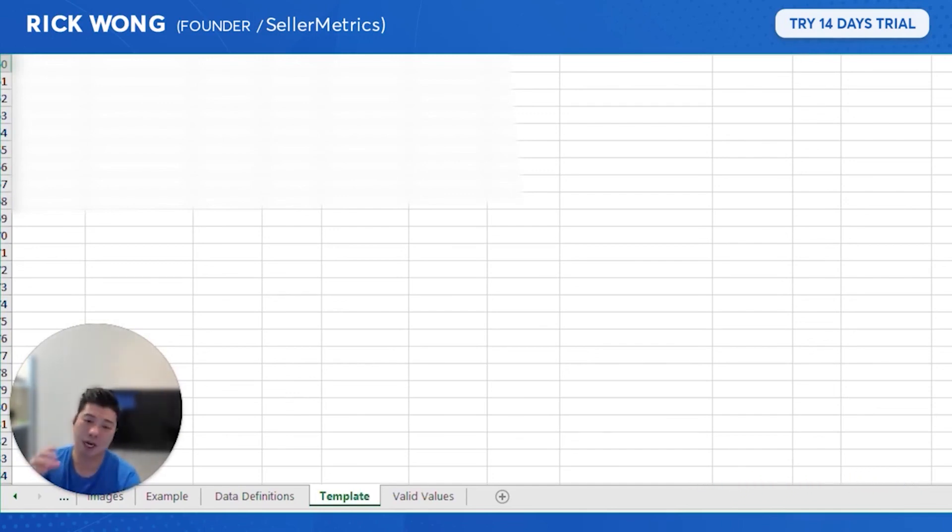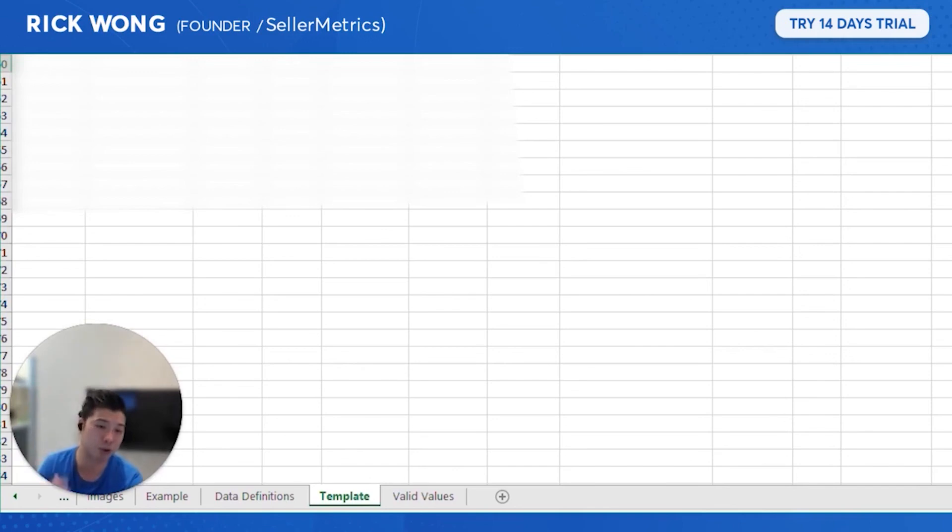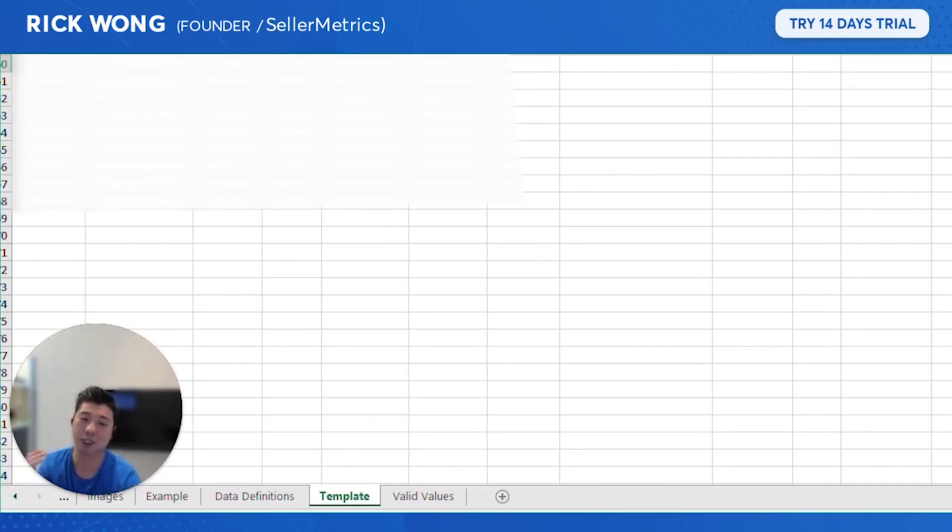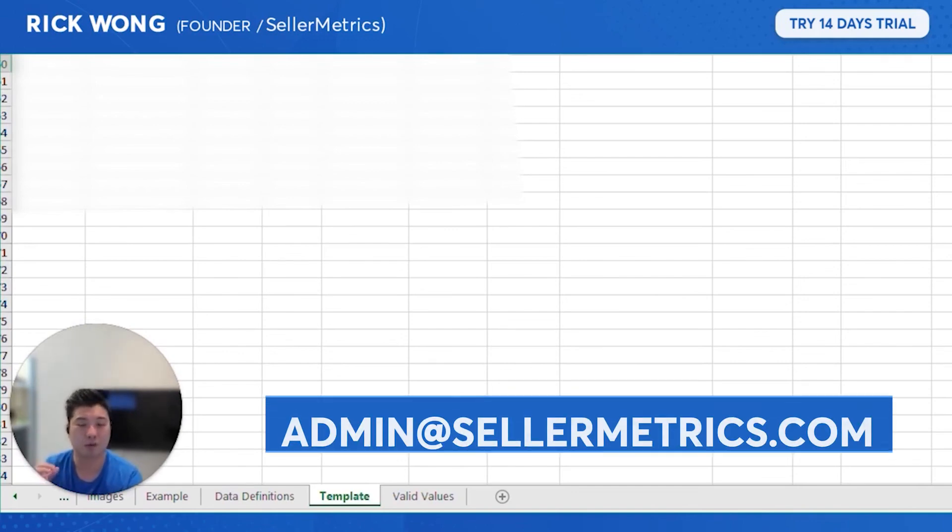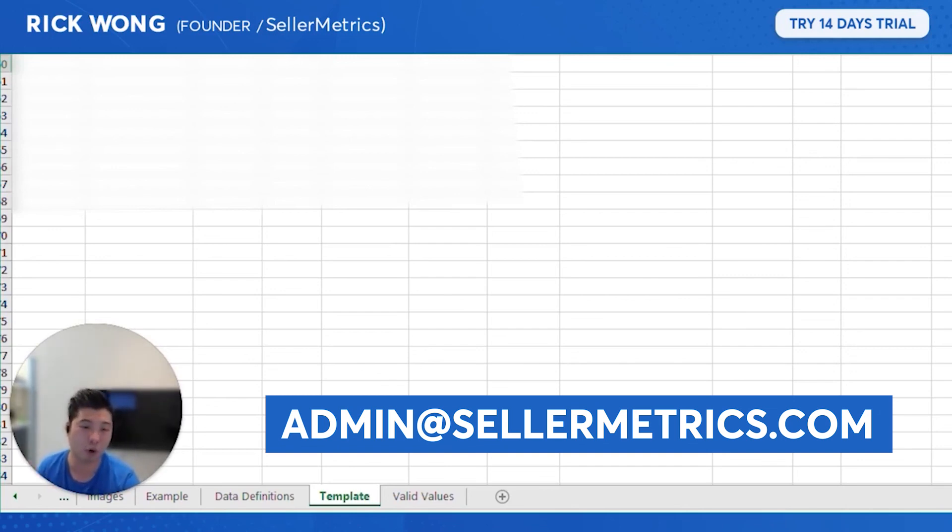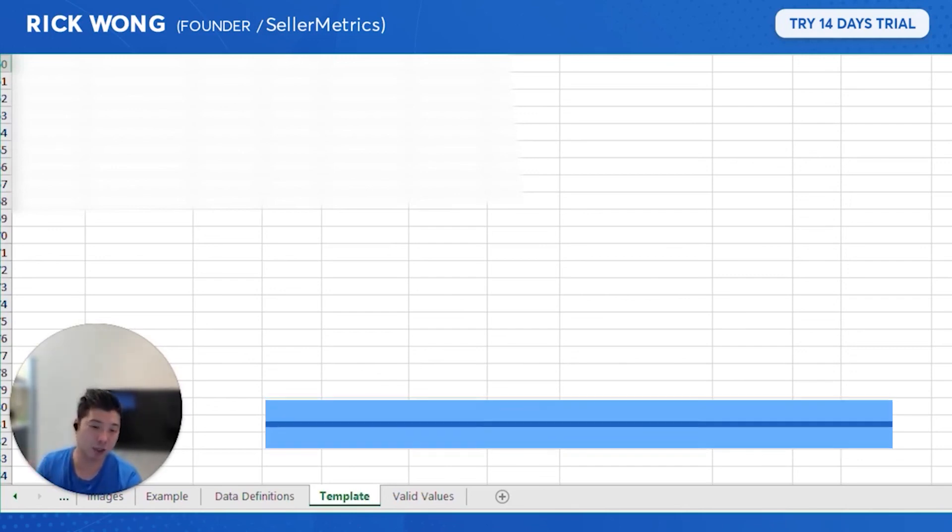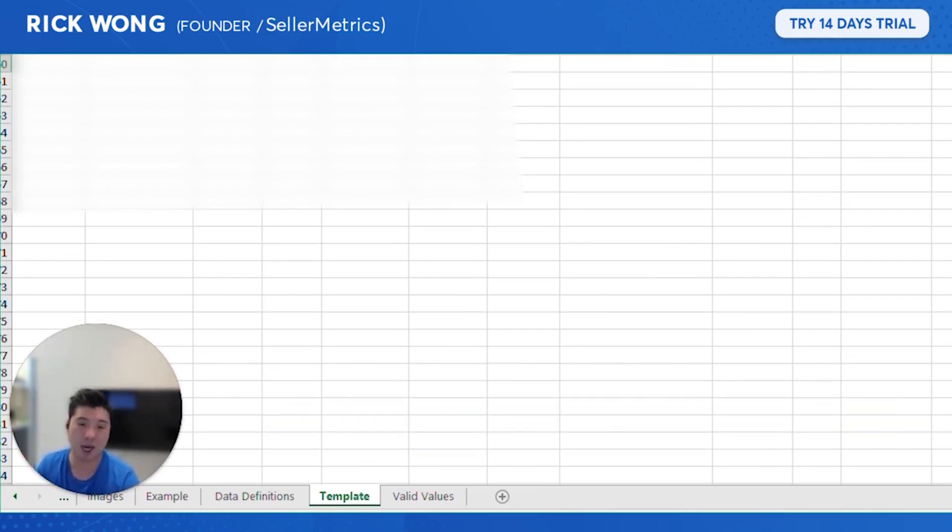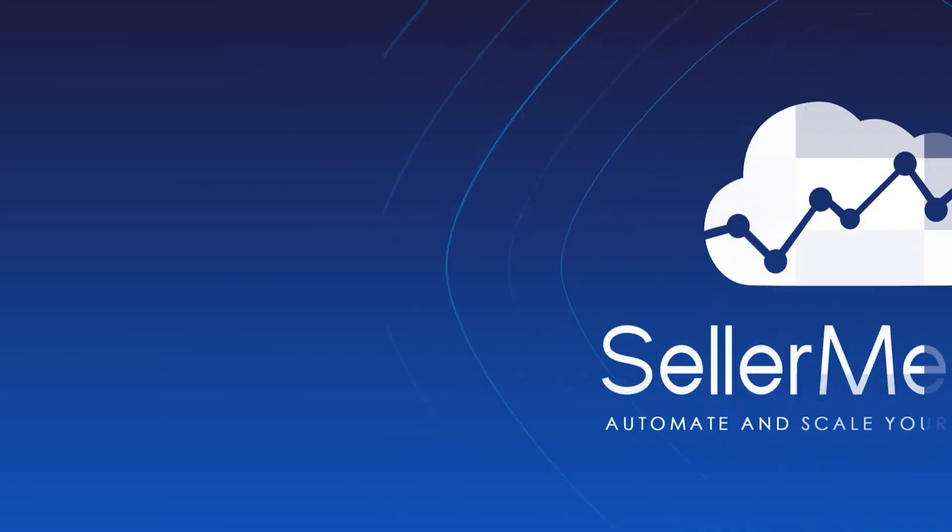Bid ops, search term discovery, and also we have a very cool new feature called Sponsor Ranker that helps you rank for keywords using Amazon PPC. 14-day trial. Feel free to reach out to us at admin@sellermetrics.com if you want to learn more. Anyways, good luck selling and have a good weekend.